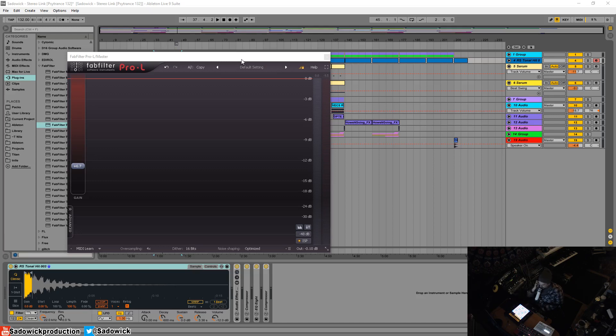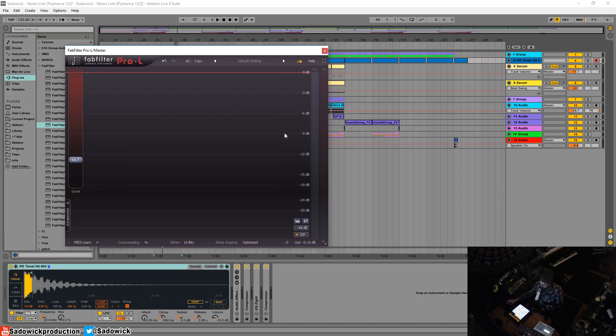the noise floor. Keep in mind that a lot of modern recordings have a bit of noise in them, say from like an SSL G Comp. Even if you don't use any analog gear, there's a bit of noise.